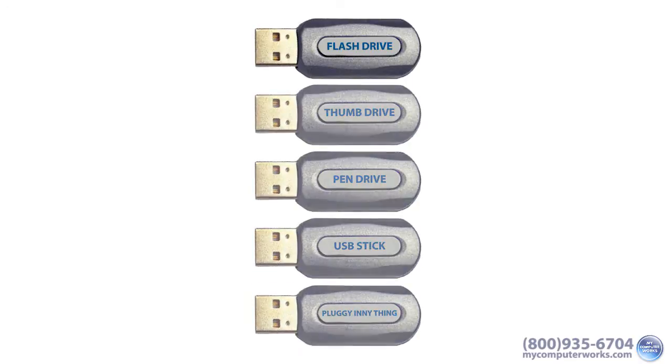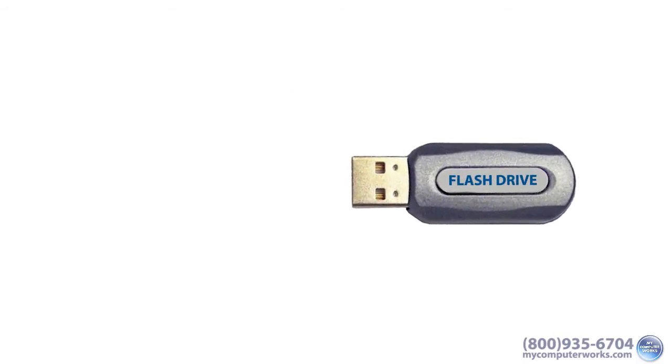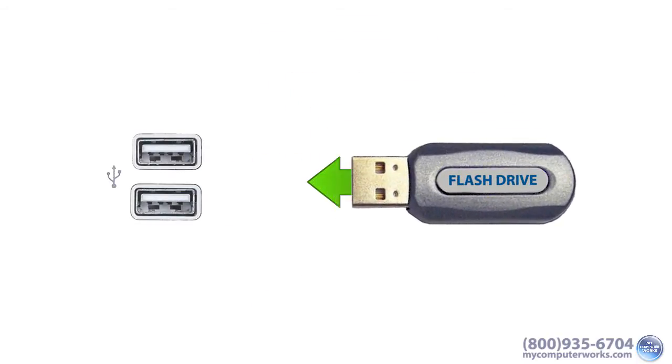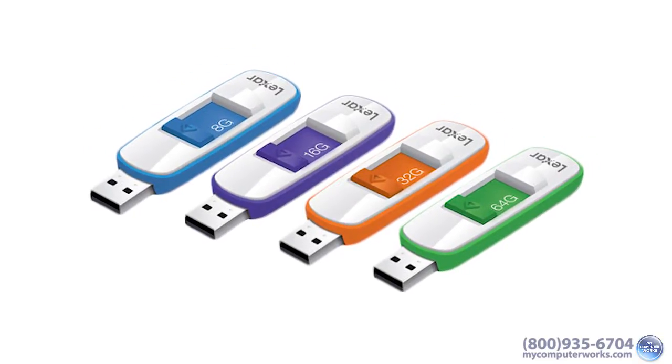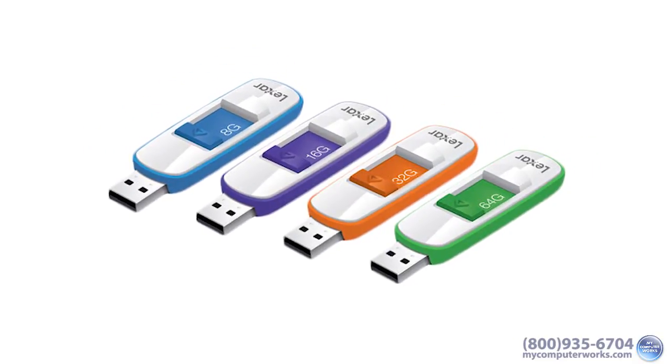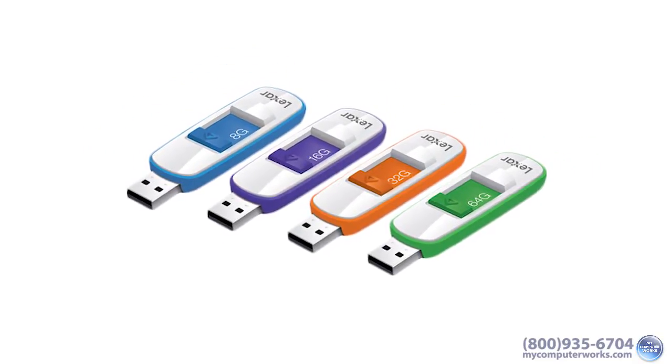Anyway, a flash drive is essentially a small, portable hard drive that fits into a USB port on your computer. They come in various sizes of storage space and can be purchased starting at less than $10.